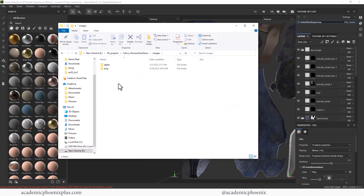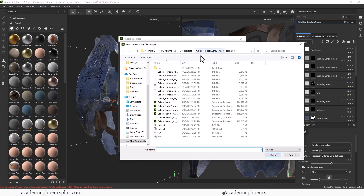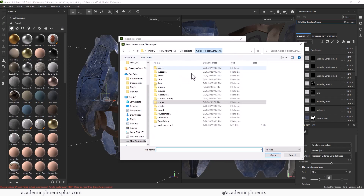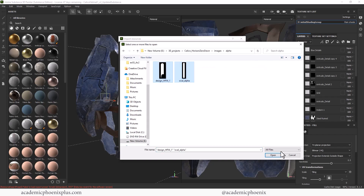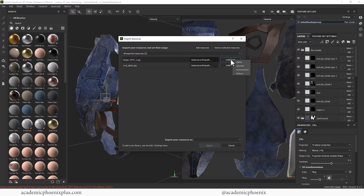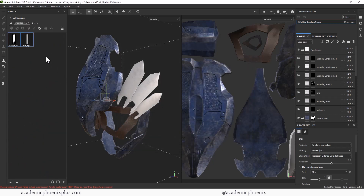In Substance Painter, I'm going to go to File > Import Resources, add a resource, go to images, select those two alpha files and click Open. It's going to ask what type of resource this is, and we're going to say it's an alpha. It will also ask whether you want it in the current session or in your library to make it permanent. I'm just going to use it in the current session, and they immediately appear right here — I absolutely love that.